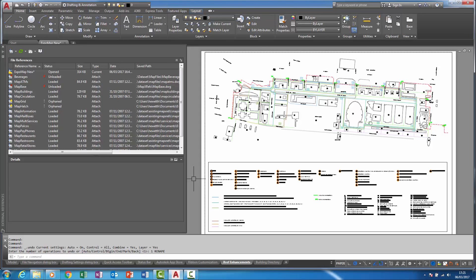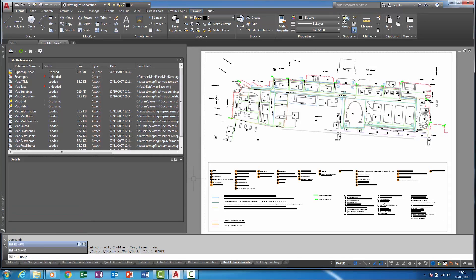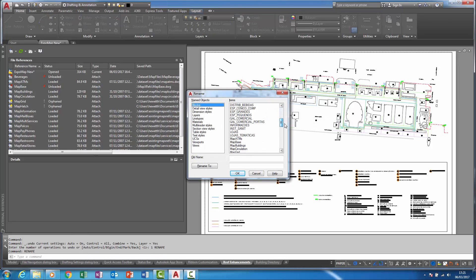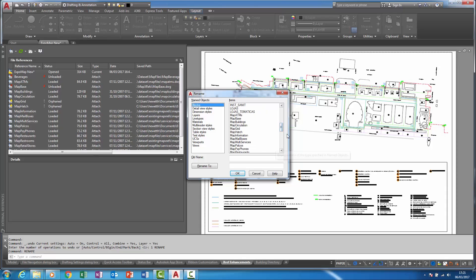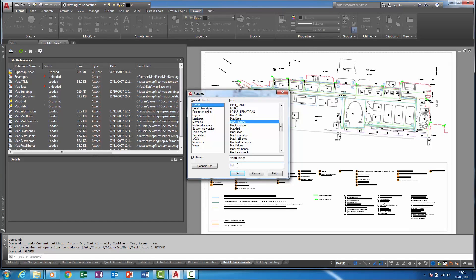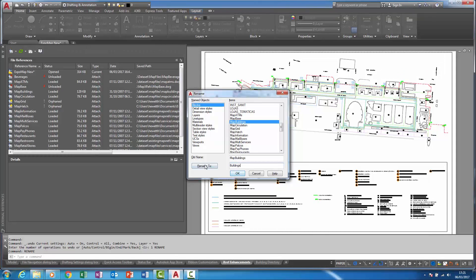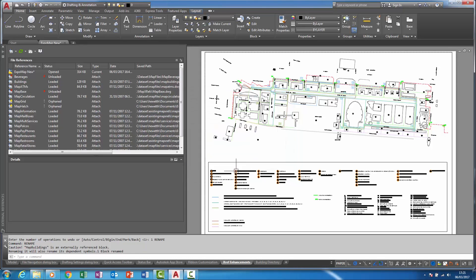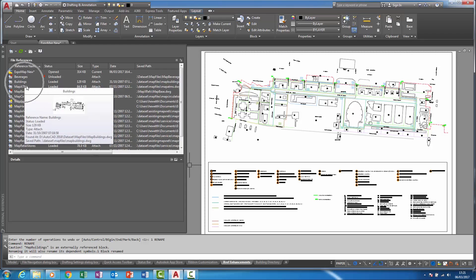So if I now load the rename command and scroll down here to look for map buildings, and if I change that to just buildings, when I pick OK you'll find that buildings has actually changed in here.